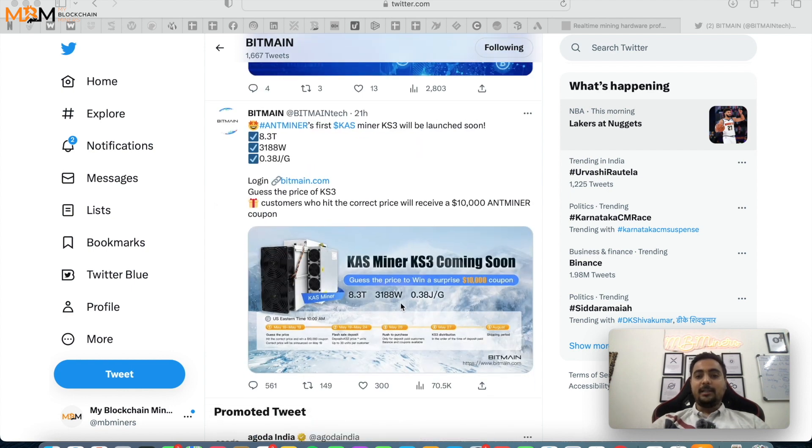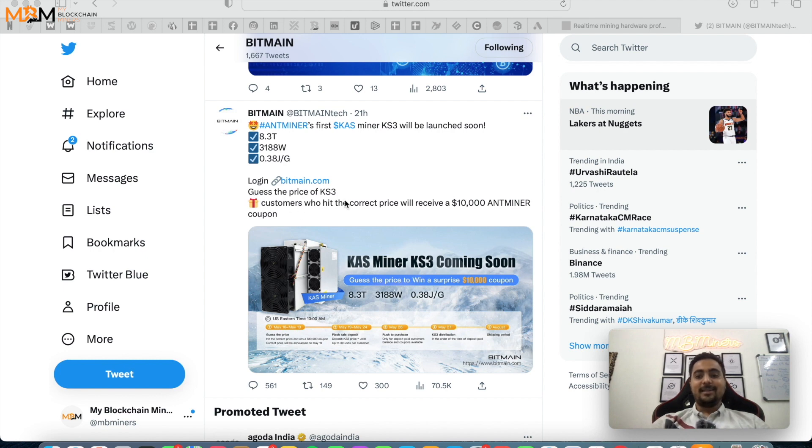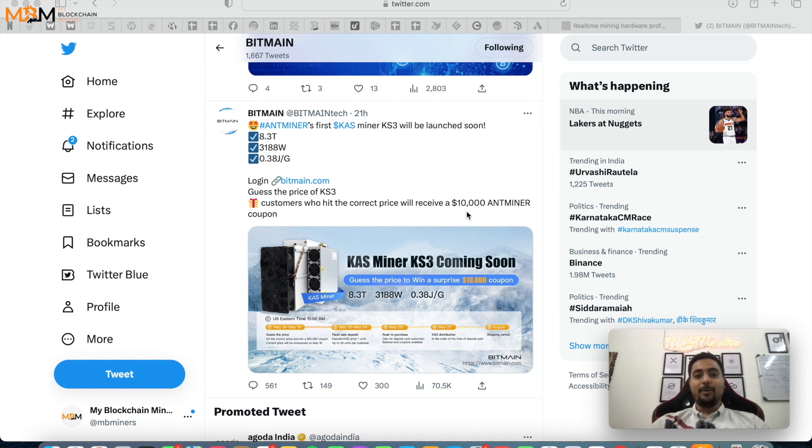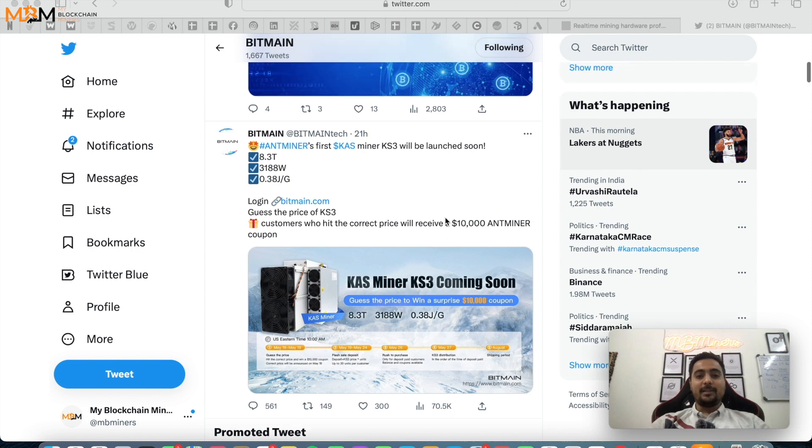As you can see the price, Bitmain has not been out and they are just posting it like guess the price and whoever gets it will get $10,000 coupon from Antminer. So I think this is just the engagement to build this post on Bitmain.